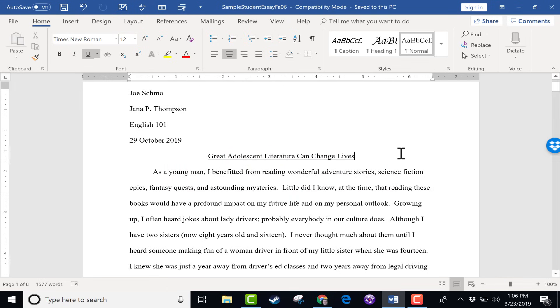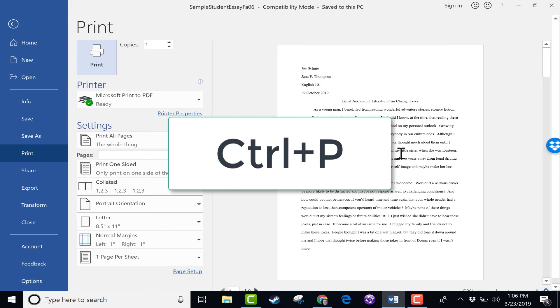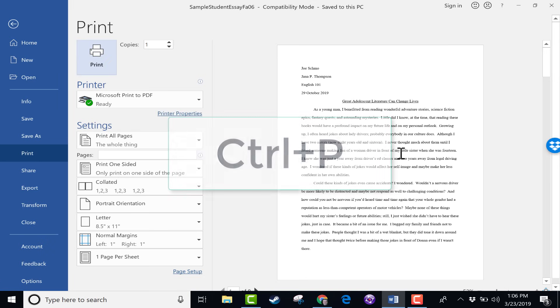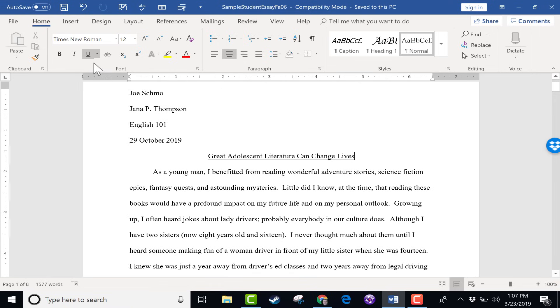There's a similar shortcut to quickly print. If I hold Ctrl and tap P, it brings up the print options, and I can change these options if I'd like to, and then click print. So Ctrl S and Ctrl P. Those are some good, easy time savers.